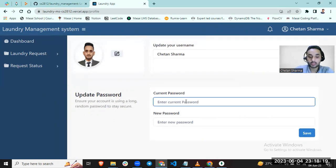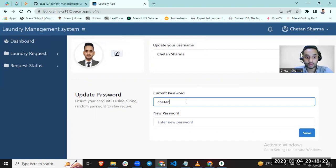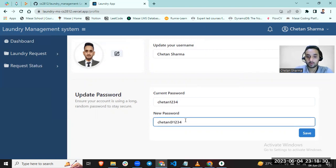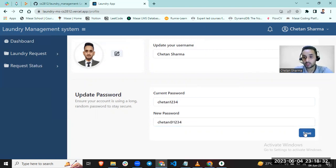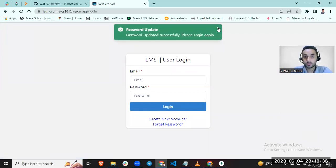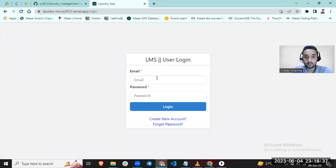You can change your password also. My password. Let me show you. My password has been changed, so I have to log in again.